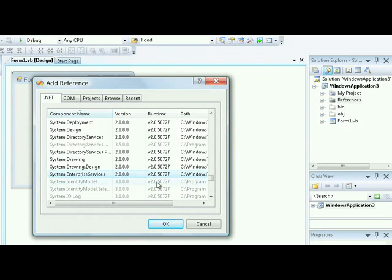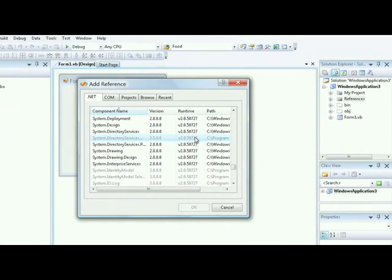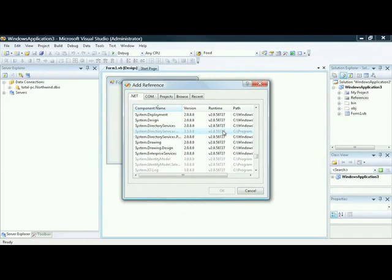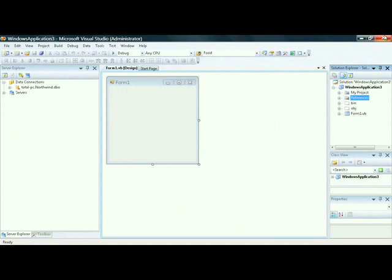Another important note is that the runtime is the same regardless of whether you're using 3.0, 2.0, or 3.5. They all rely on the same common language runtime, which we'll talk about in a moment. Cancel out and close the application.